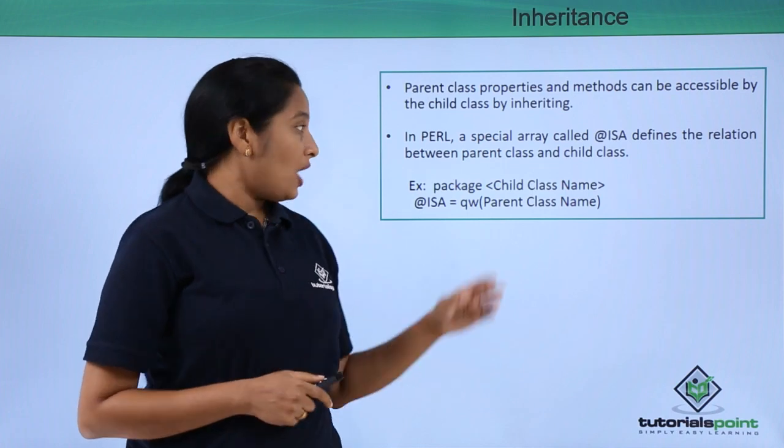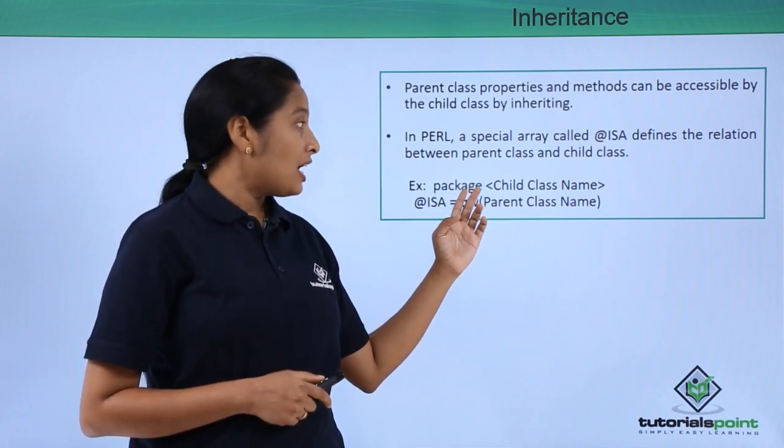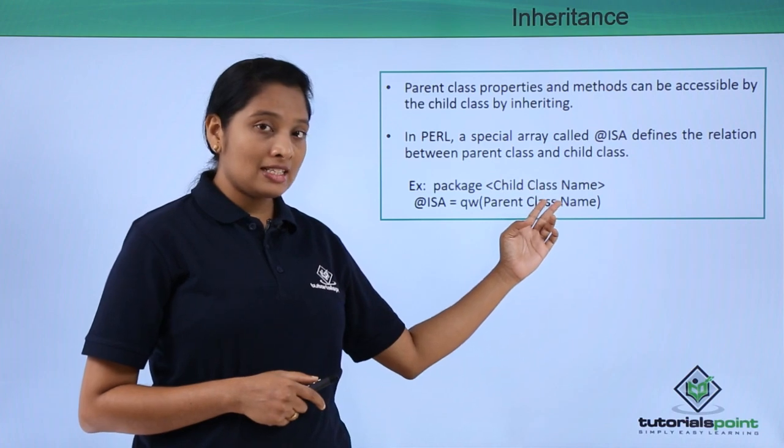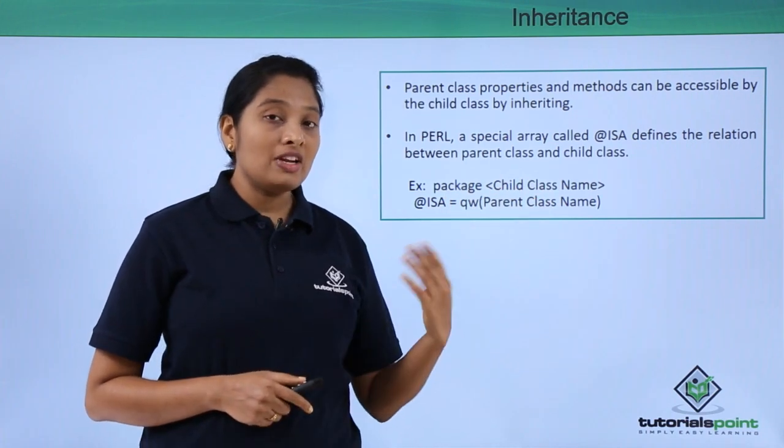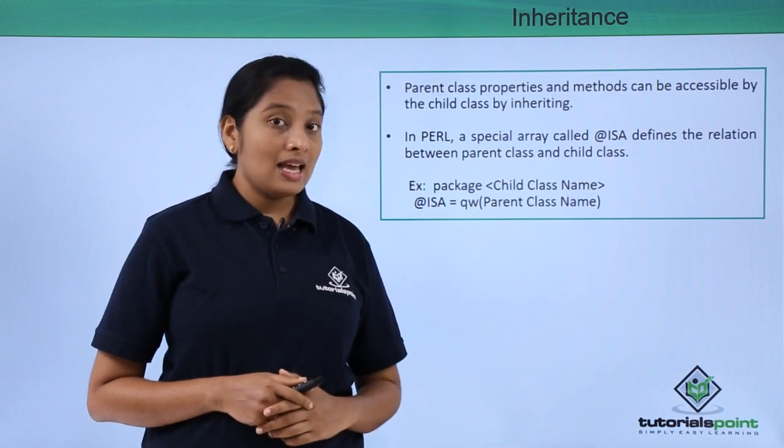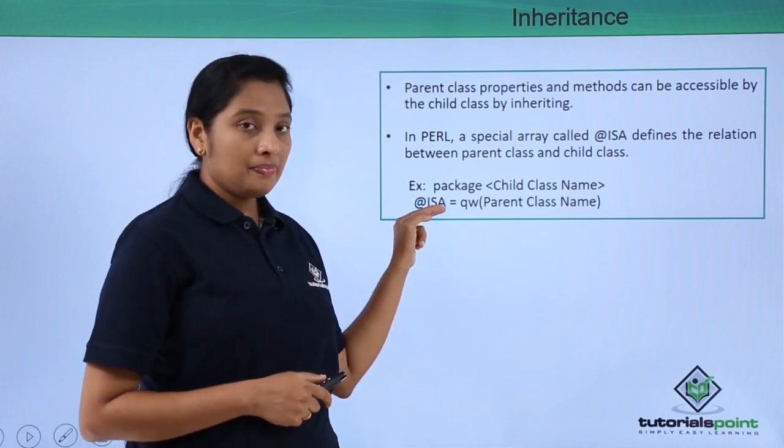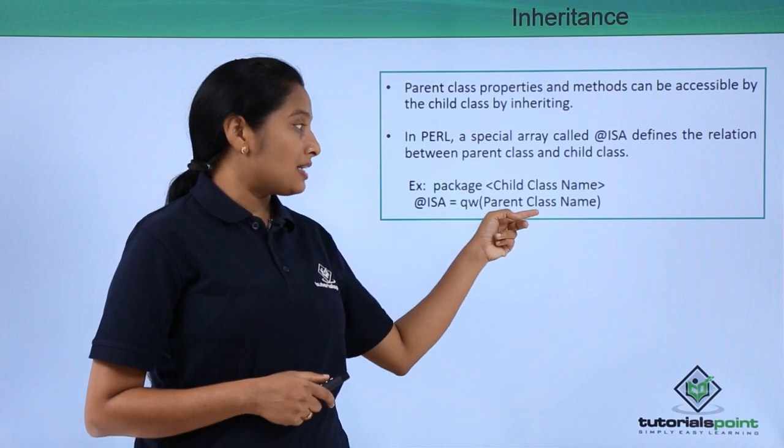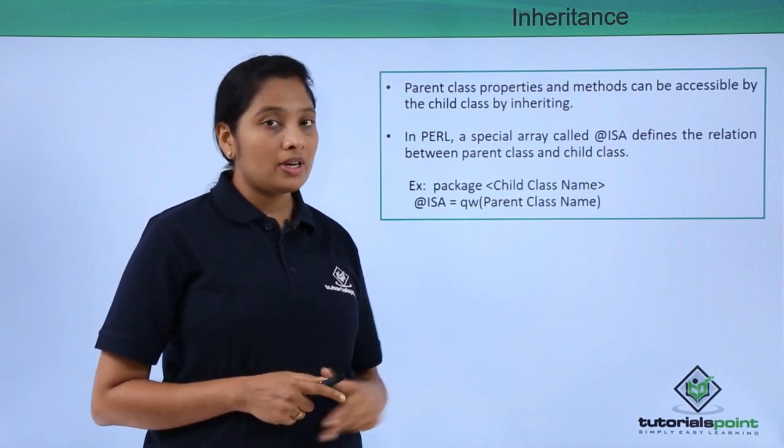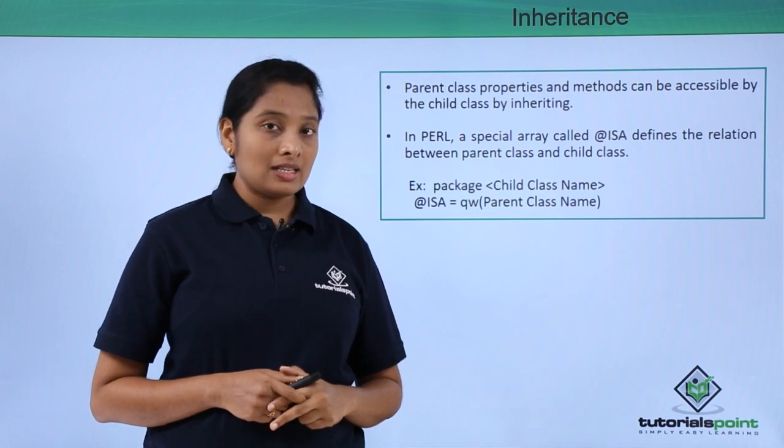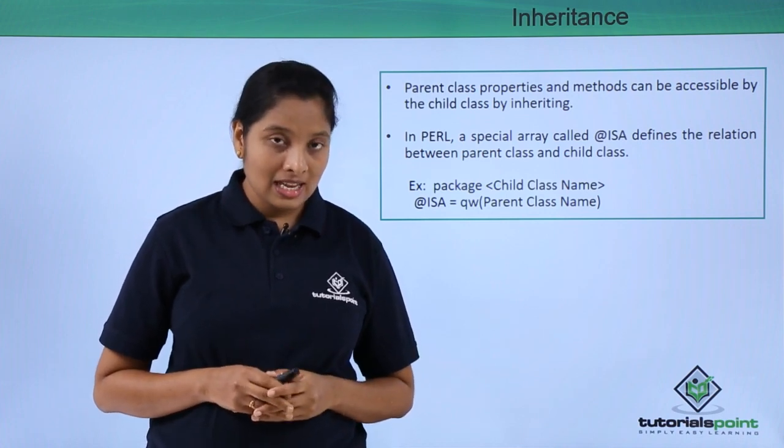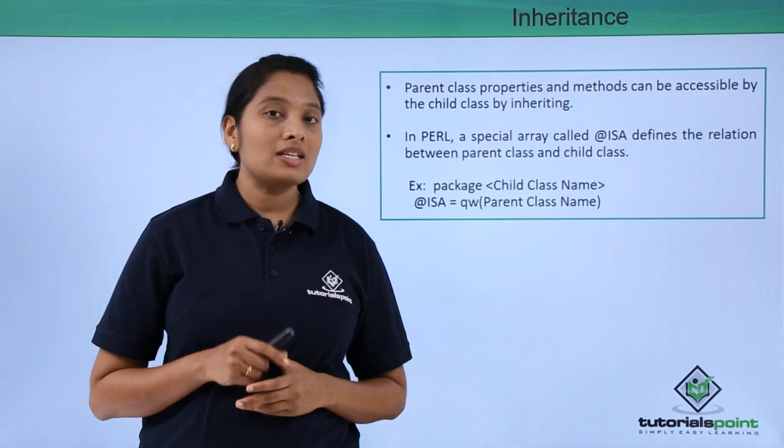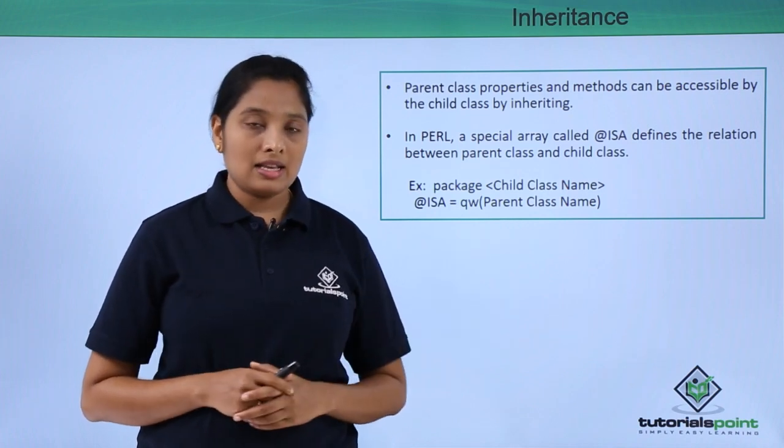When you have a child class, give package followed by the child class name. If you want to define the inheritance between a parent class and a child class, then you have to use the @ISA array and give the parent class name. This will inherit all the properties from the parent class. Now if you create an object for the child class, this object can call the subroutines or variables from the parent class.